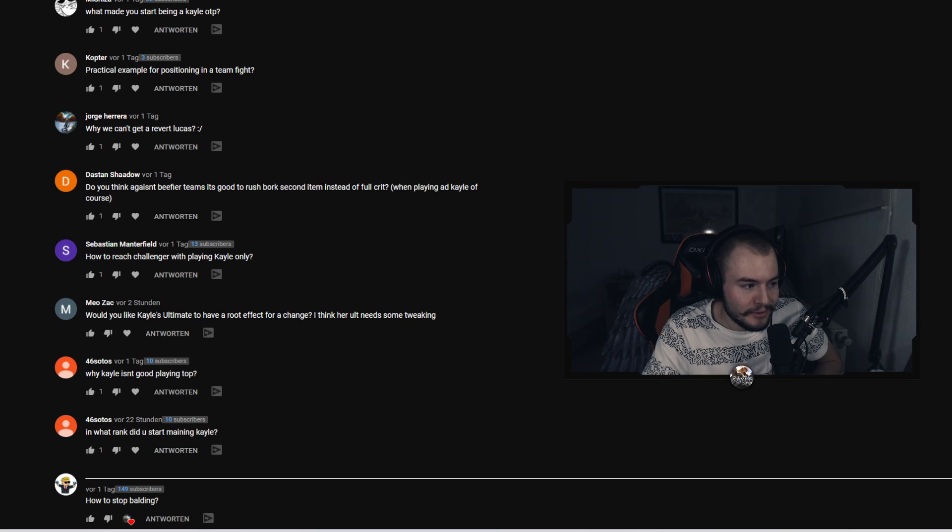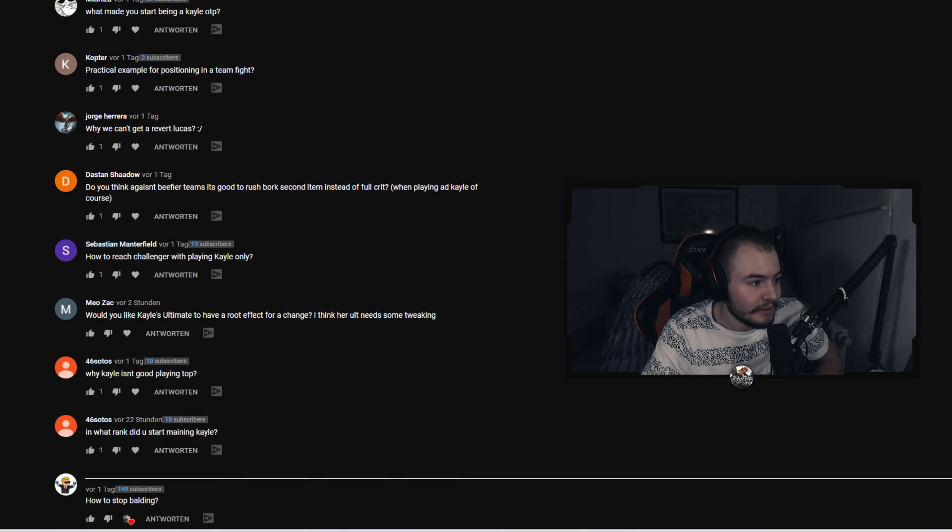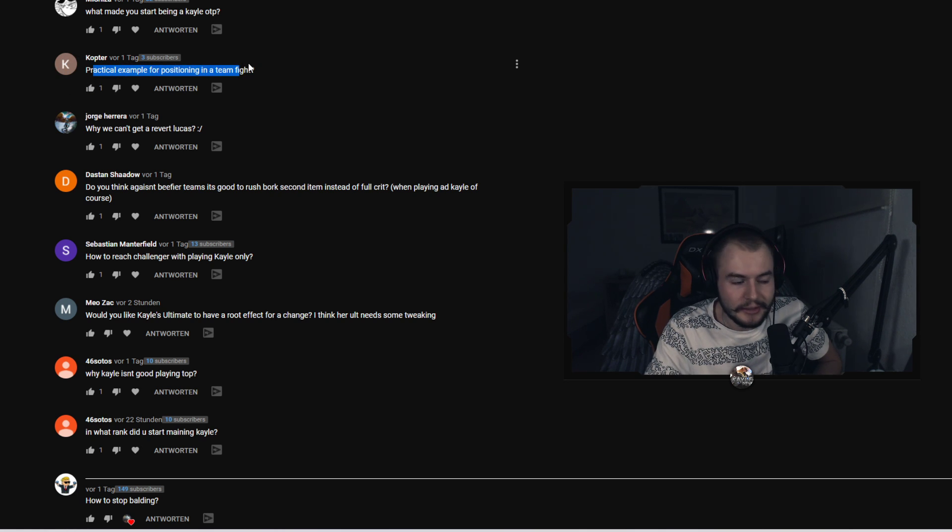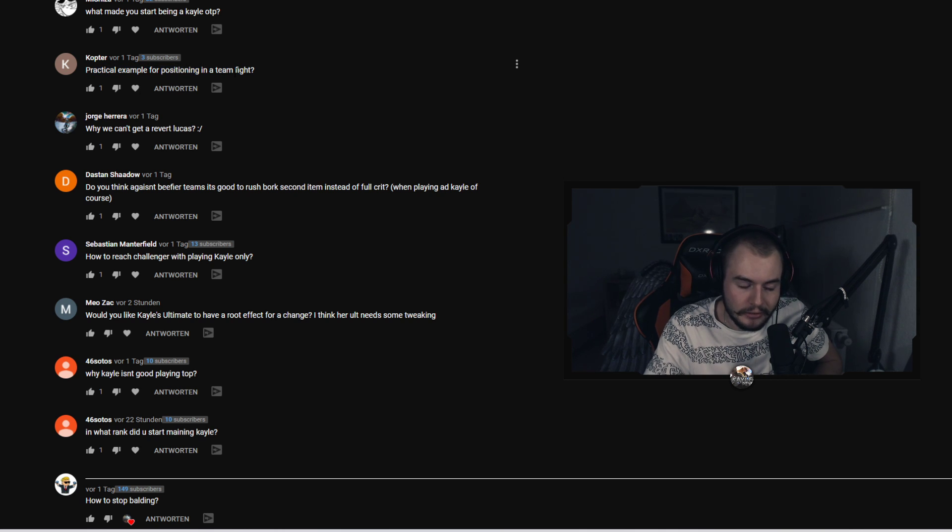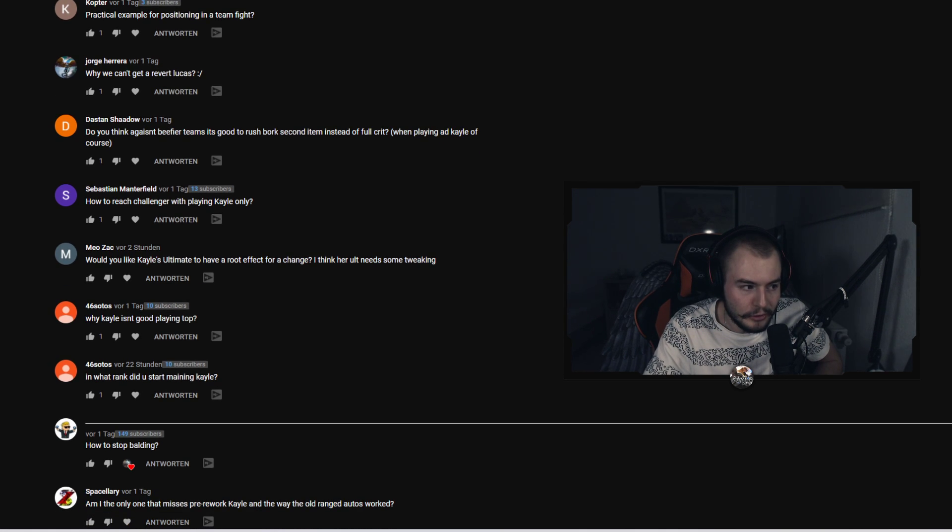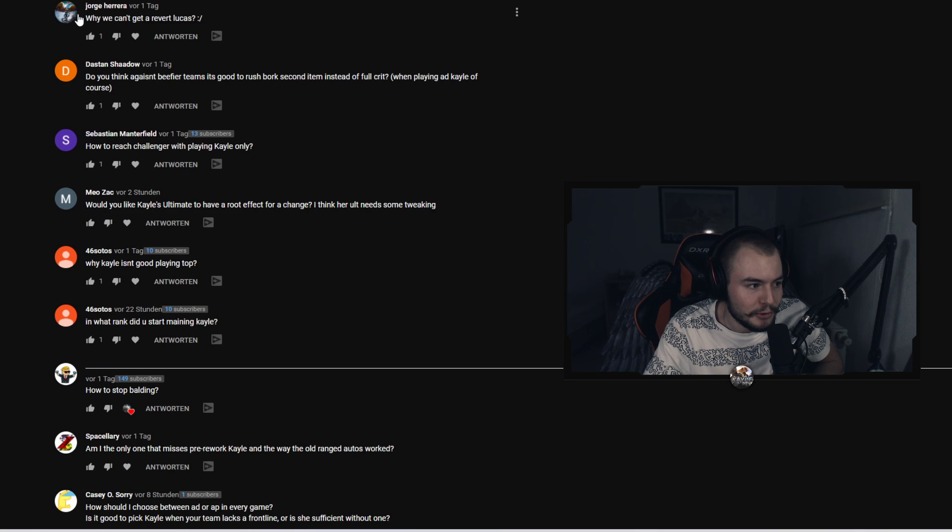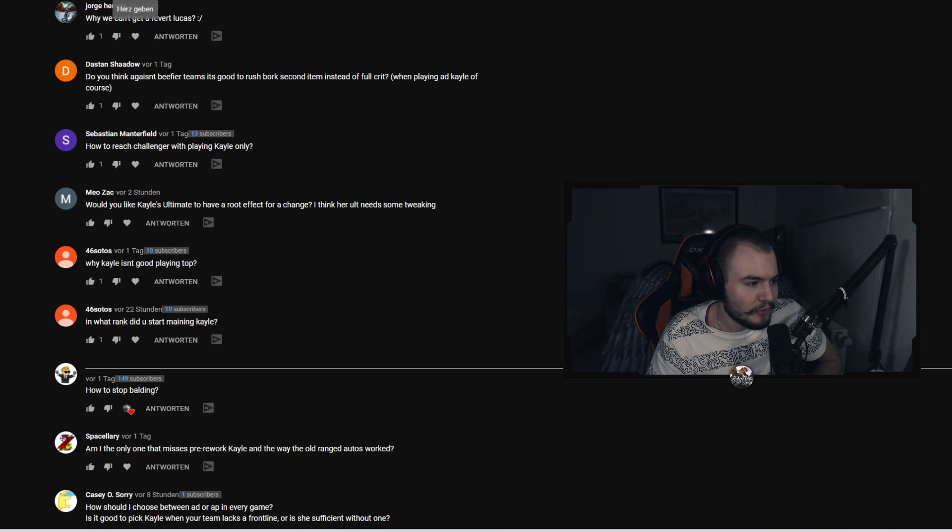And I was like I want to play the champion, that's insane. I want to play it and yeah so basically I've been one-tricking Kayle. Copter asked practical example for positioning in a team fight. Again what I said earlier, basically just ADC backline and you're good to go.